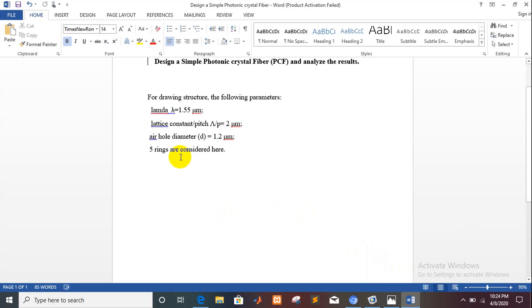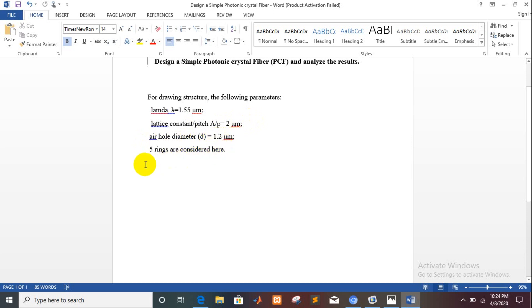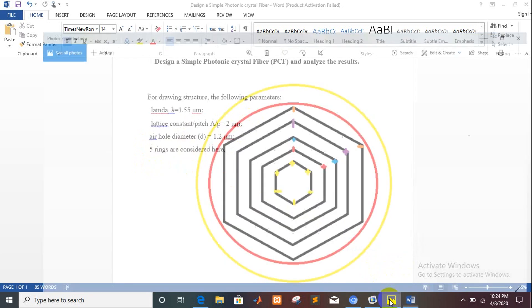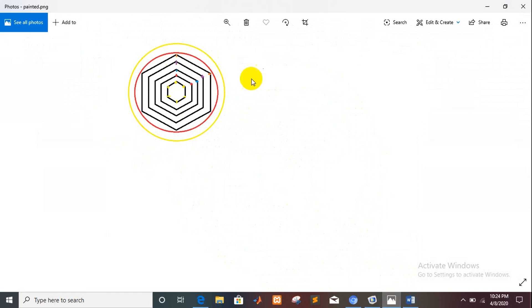For the growing structure, the following parameters are used: lambda is equal to 1.55 micrometer, lattice constant or pitch is equal to 2 micrometer, air hole diameter is 1.2 micrometer, and 5 rings are considered. We will design this structure.